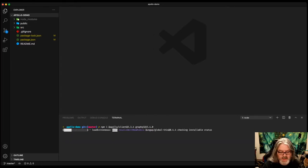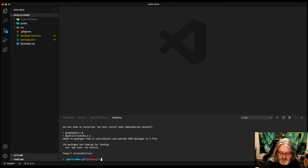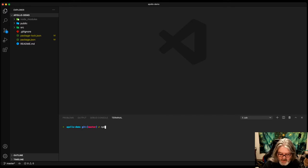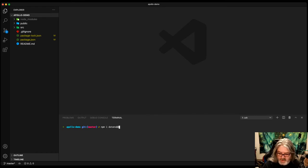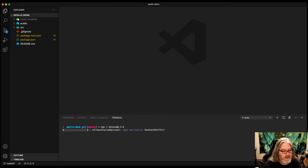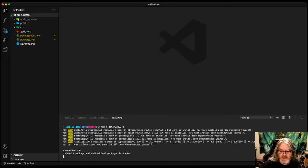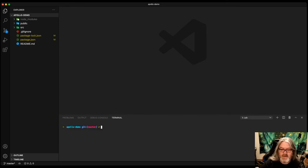And the last thing you want to install is the dotenv library, which allows us to create a properties file that we can then use as if they were environment variables. That one's at 8.2.0. Now that we've got all of our dependencies installed, let's come on back over here.